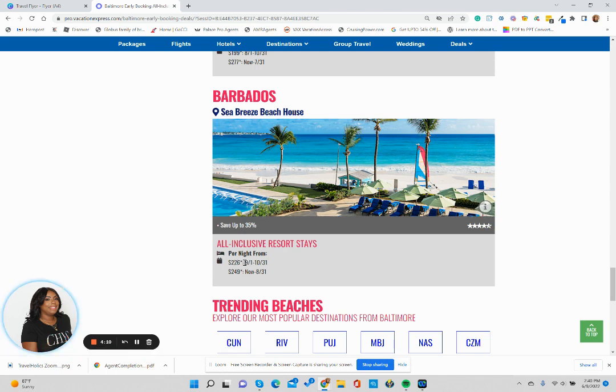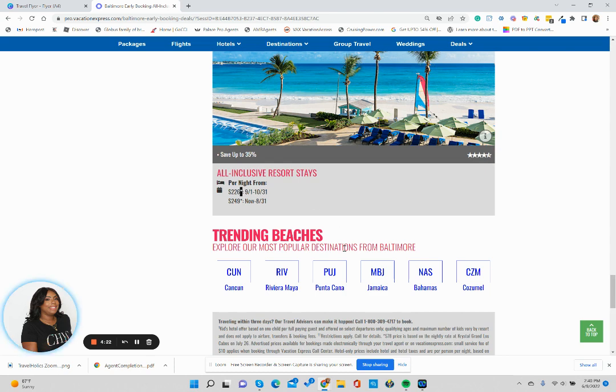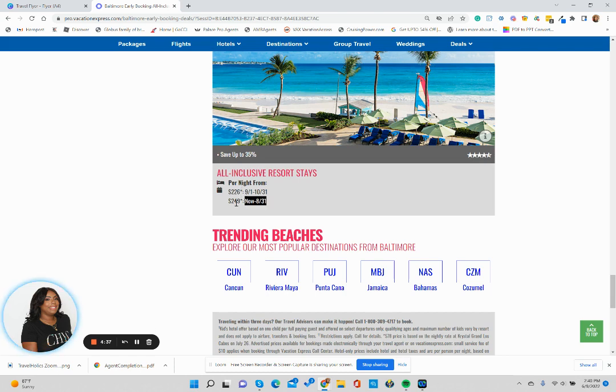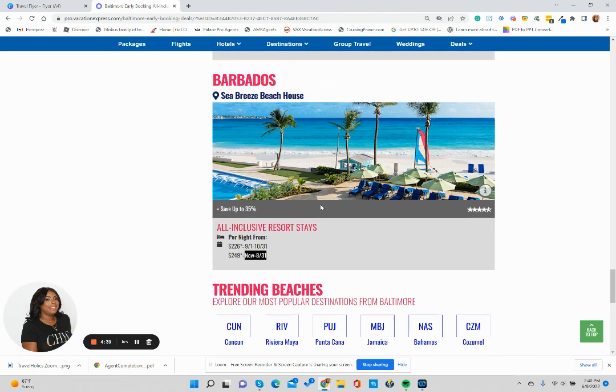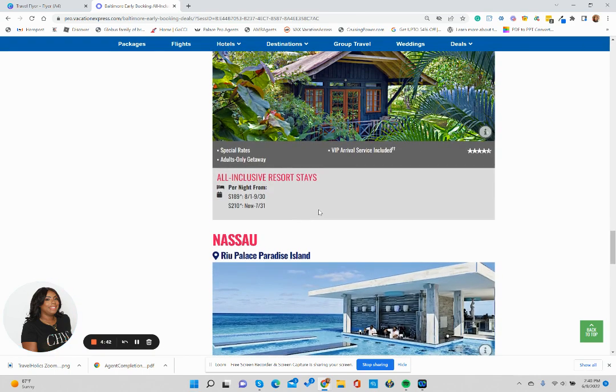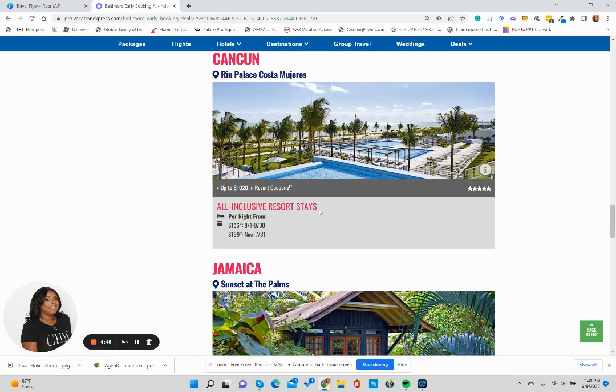We see the Riu Palace and the Sunset at the Palms in Jamaica. This is more like a holistic treehouse vibe property in Jamaica that's pretty nice if you have anyone looking to do a yoga or wellness retreat. Then you have the Riu Palace Paradise Island in Nassau. There's a Sea Breeze in Barbados going for $226 starting per night. When we look at this price point with an asterisk behind it, this is the starting point. I'm going to scroll up and use the Riu Palace Costa Mujeres as our example for today.